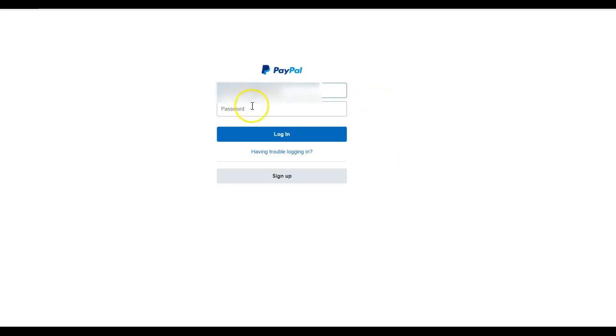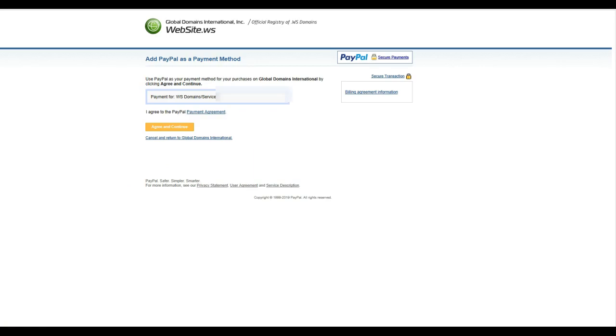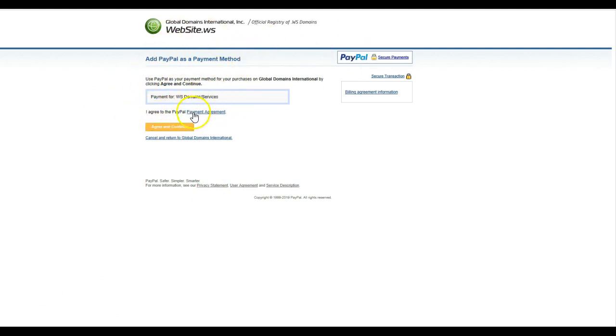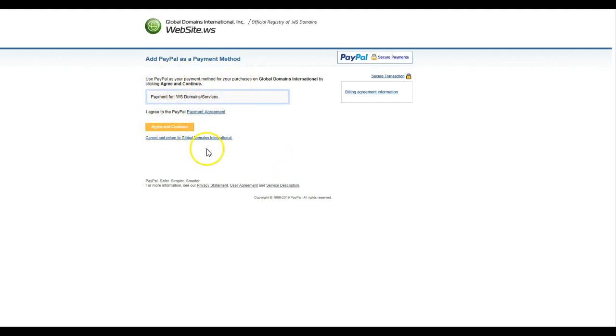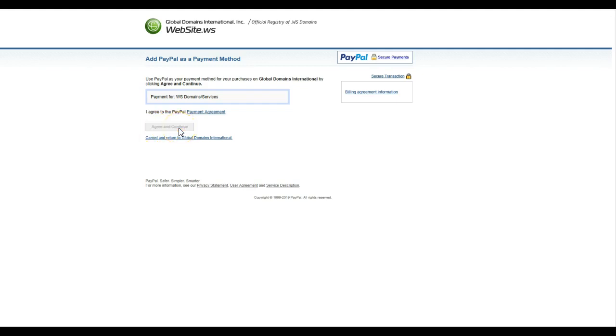I'm just going to log into my PayPal account, so I'm just going to stop the video again for a second. Okay, so I've logged into PayPal now. What happens is you get this form basically which says I agree to the PayPal payment agreement, and it's for the payment for the .ws domain service. It's going to be a monthly option which you can cancel very easily in PayPal as well as on GDI if you want to at some stage. So I'm just going to hit agree and continue.